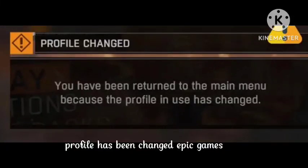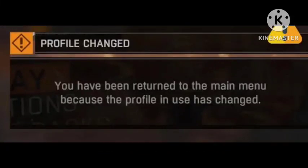Hey guys, welcome to our channel. In this video, I will tell you how to fix the problem where your Epic Games profile has been changed. Many users are recently facing this problem. I will tell you the solution. Hope you like this video and subscribe to our channel Perozgar Engineer for more interesting and knowledgeable content.